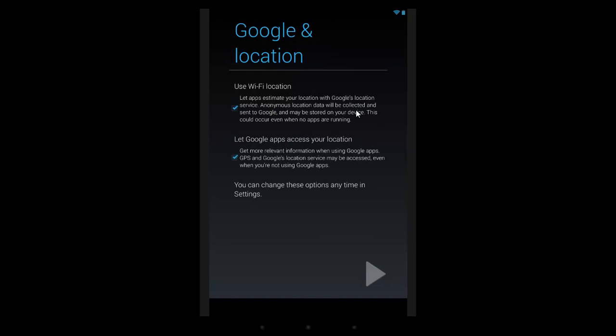So with this page here, it asks if you want to use your Wi-Fi, let Google apps access your location. That means they'll be geo-tagging, or they'll know where you are in the world and they'll be able to perform according to that. So things like Foursquare and Evernote will actually put a note where you are right now.